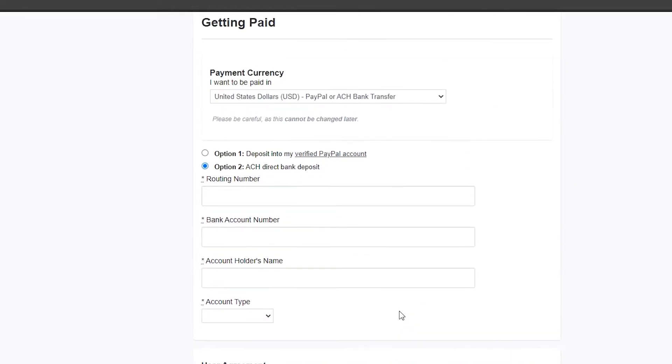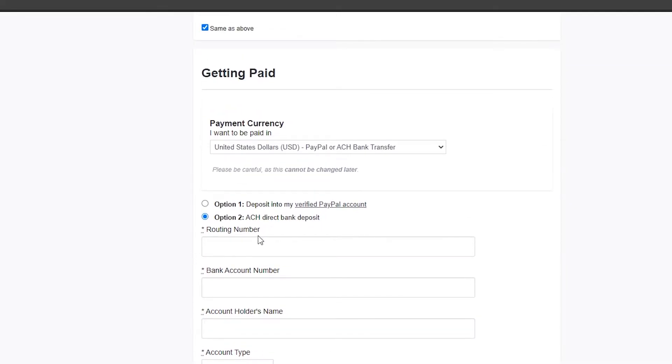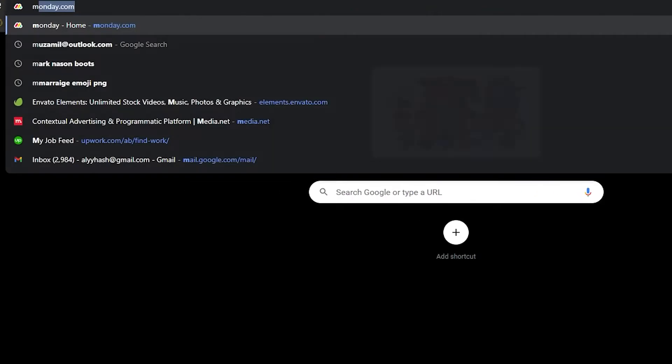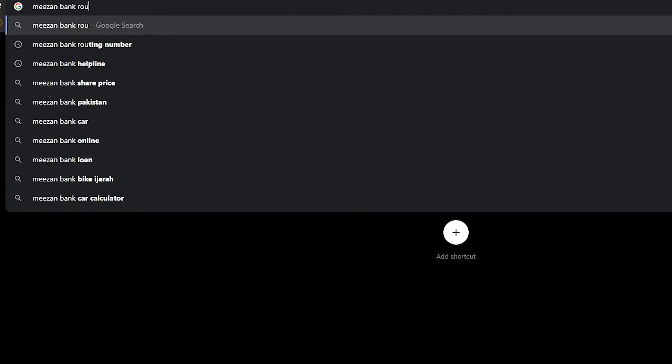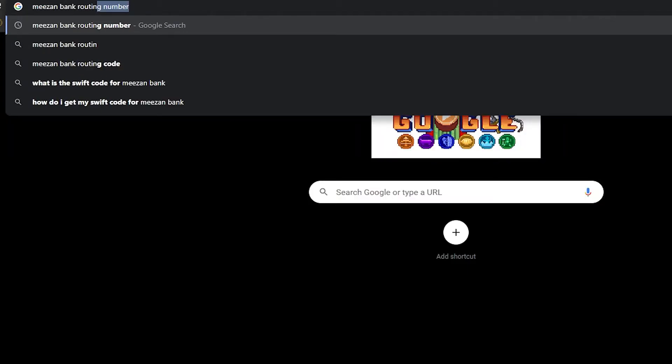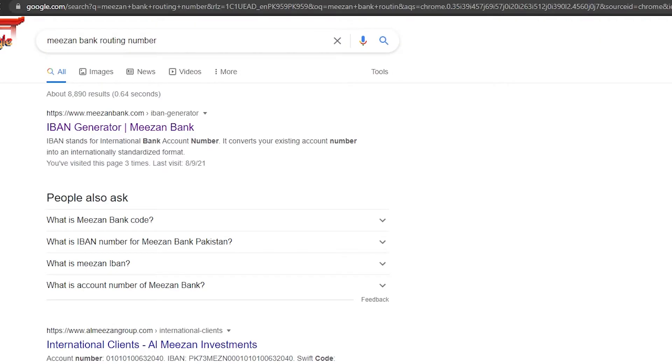Now I have to put in the following information. Simply put in your bank's routing number. For example, my bank is Mizan Bank, so I'm going to type in Mizan Bank routing number. You can type in your bank name and then just simply type in routing number after that.